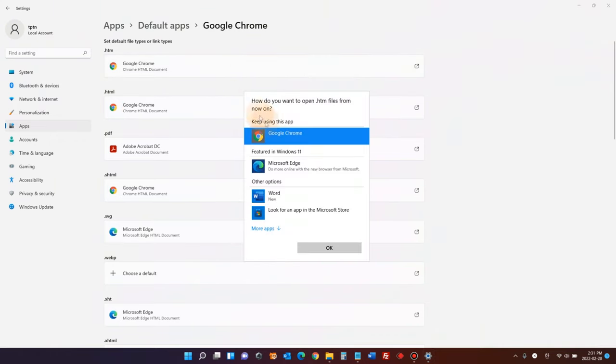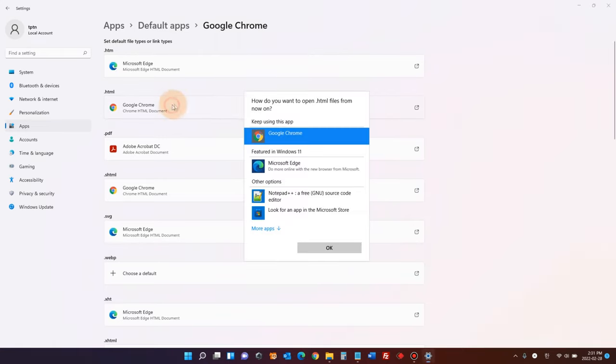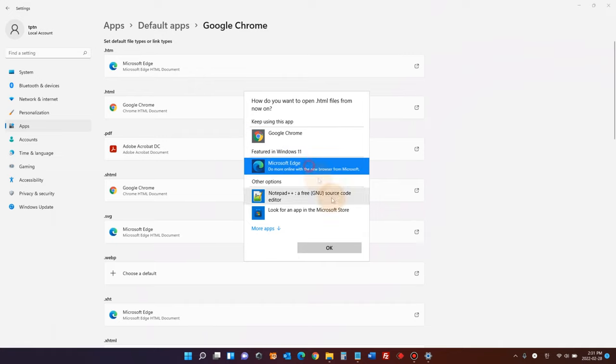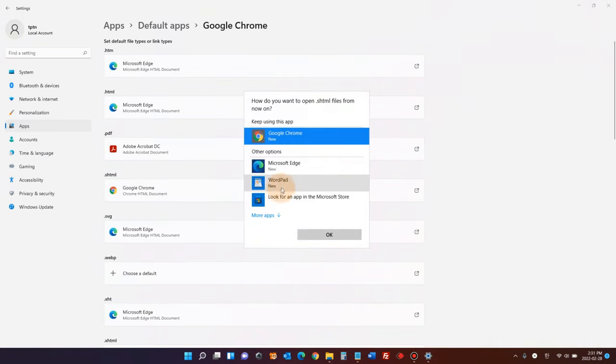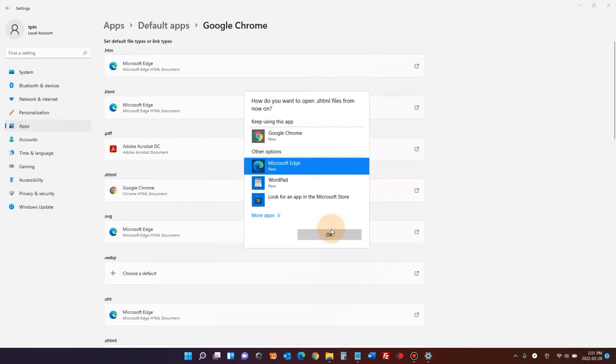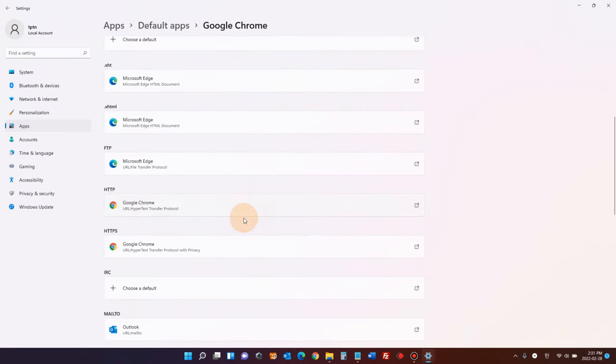So for this example, I'm gonna switch back to Microsoft Edge for all these web browsing file formats. .html. Let me change it back to Microsoft Edge. See, that's how you change default apps for your web browser.